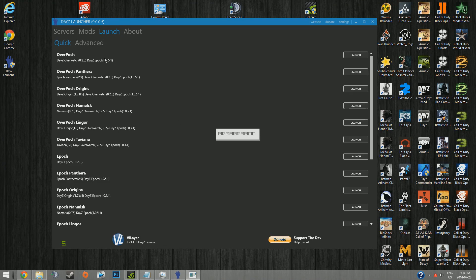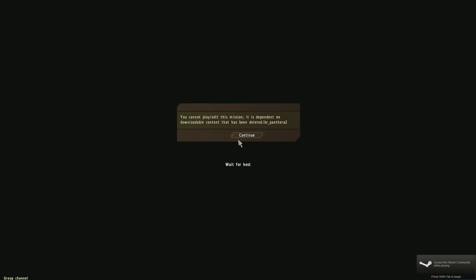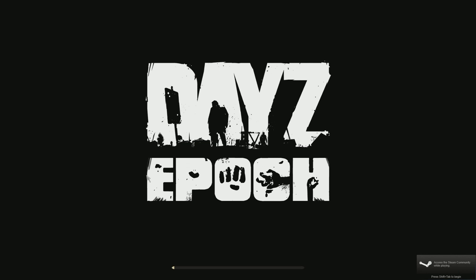And that's just regular Overpoch. If you want Overpoch Panthera, you'll have to launch that one. Ignore that, it's just an error. Now this is loading the whole Arma 2 Operation Arrowhead, so it does take a little bit longer. I'm going to cut until we get back to the main menu of Arma 2.